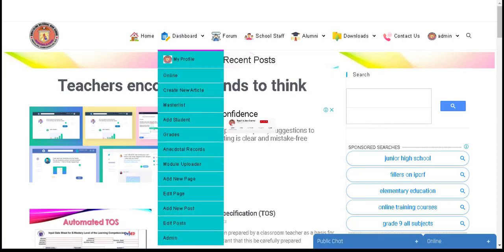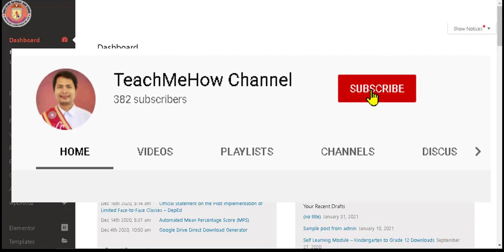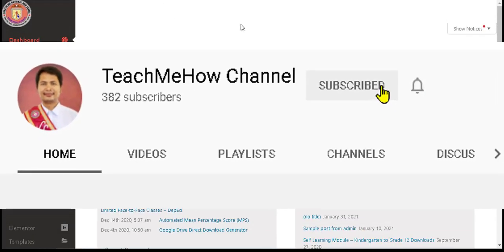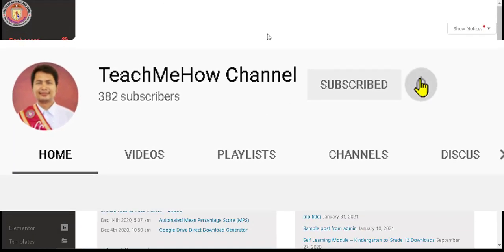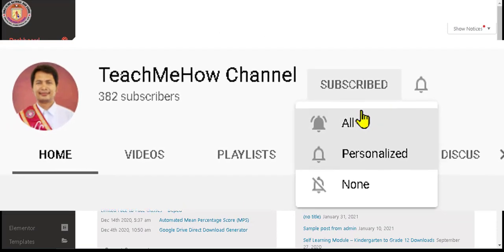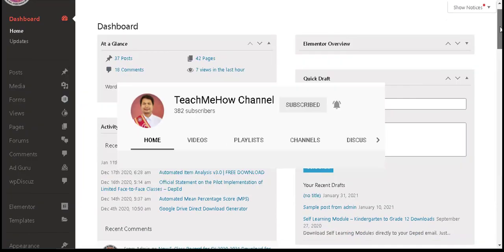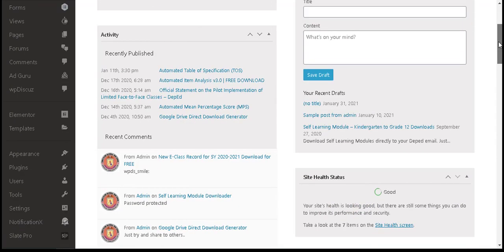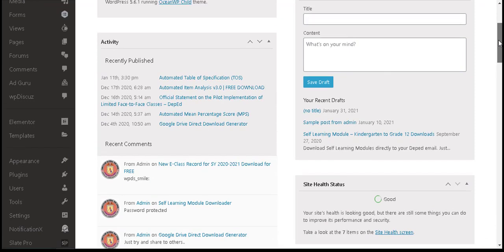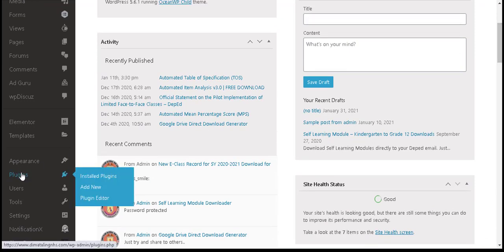If you are new to my channel, please click the subscribe button and the bell button to be updated on my tutorials. Now let us continue. We need to install a WordPress plugin — just follow the steps in the video.